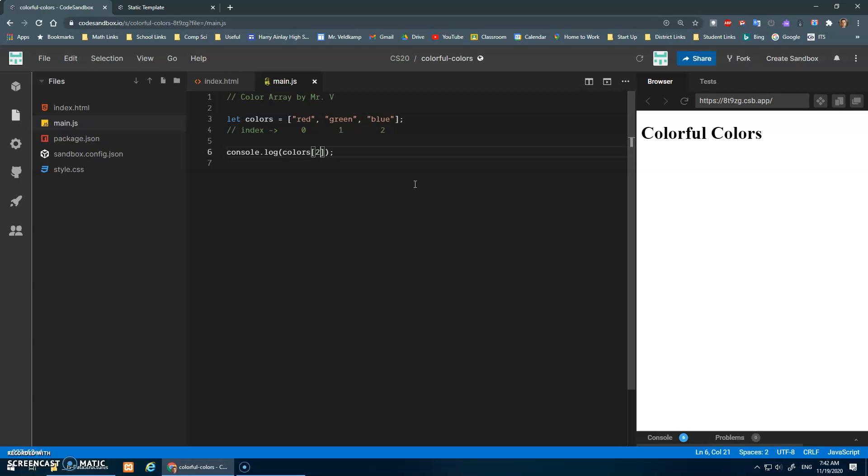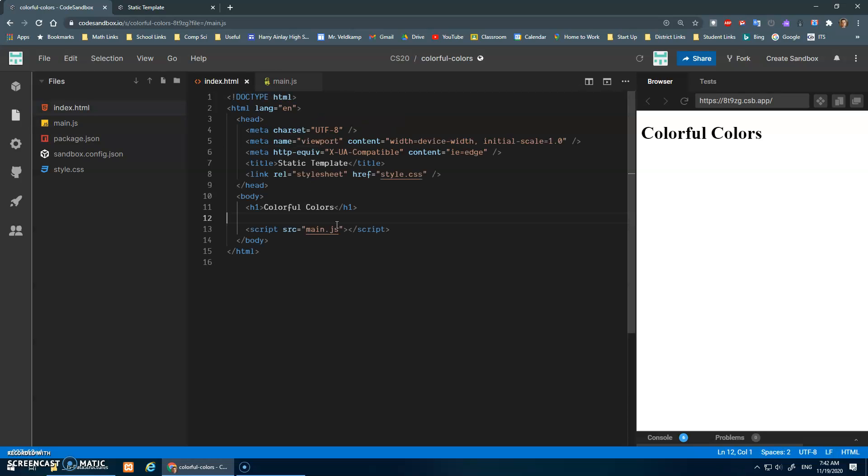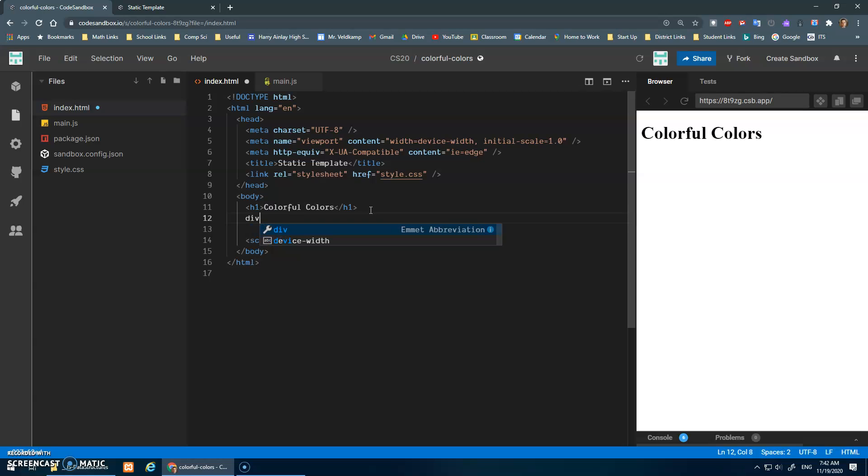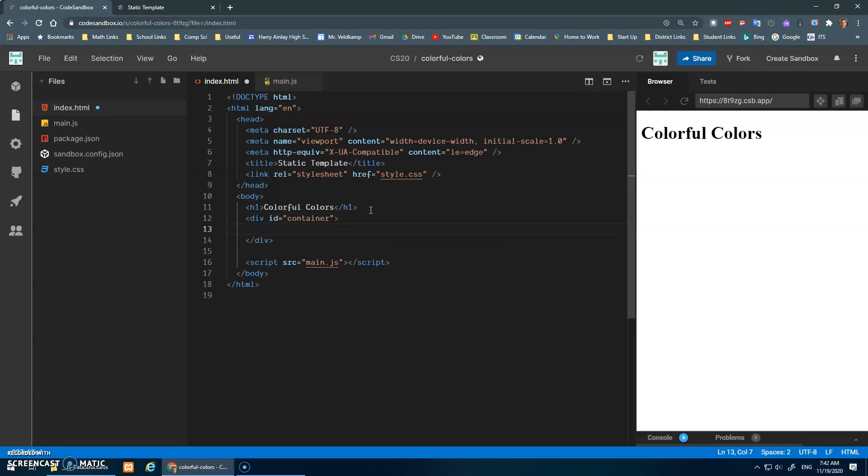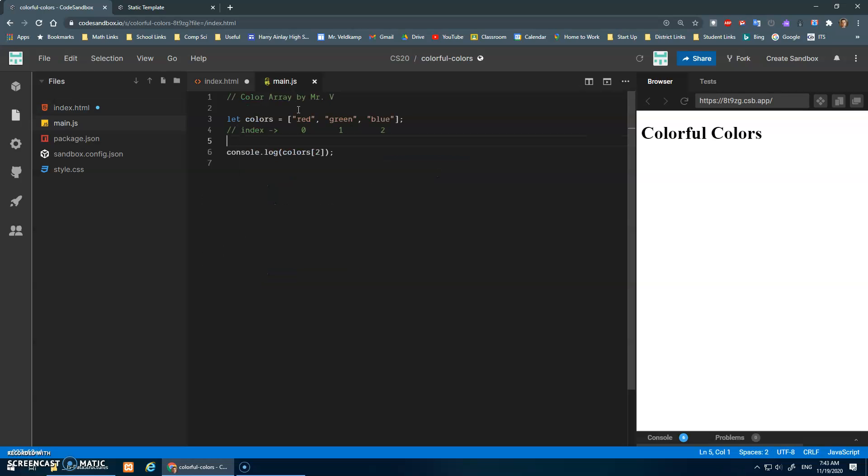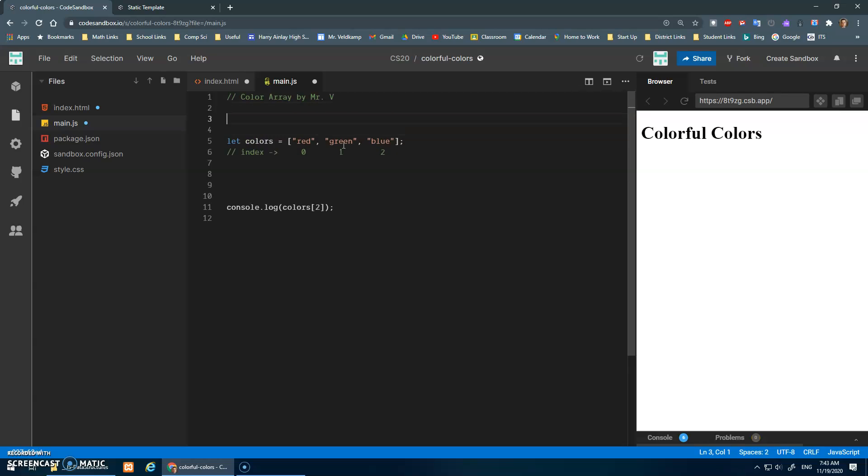Now just for fun, instead of doing the console, let's do something with the HTML. Here I'm just gonna have a div with the ID of container, let's just call it. And I'm gonna select that element and put content inside of it.